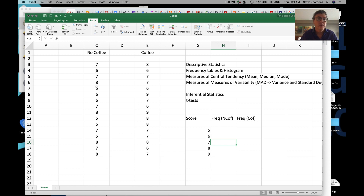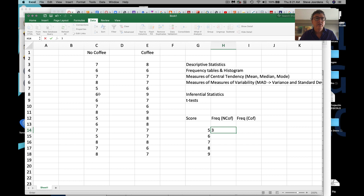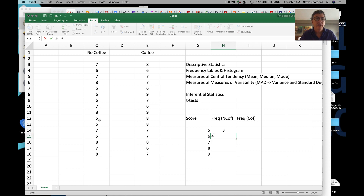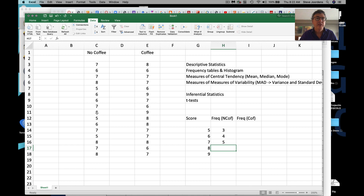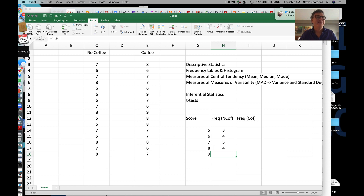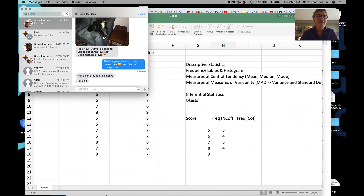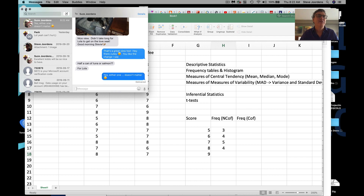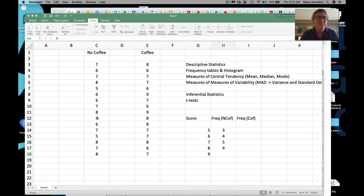Counting through the no-coffee group: three fives, four sixes, five sevens, four eights, and zero nines. My wife is feeding our dog — usually I feed the dog.